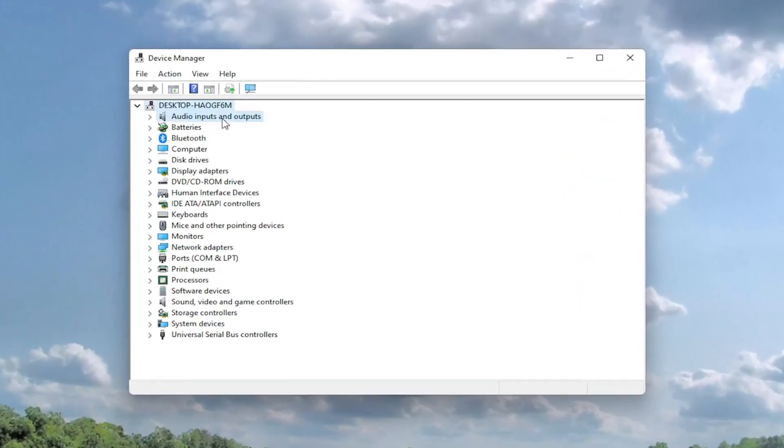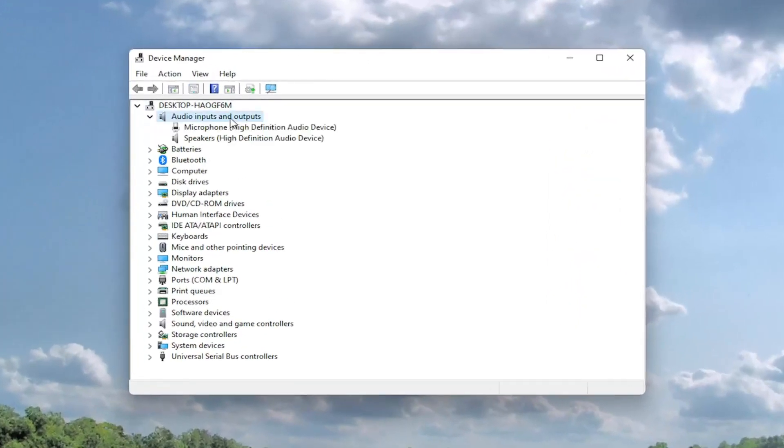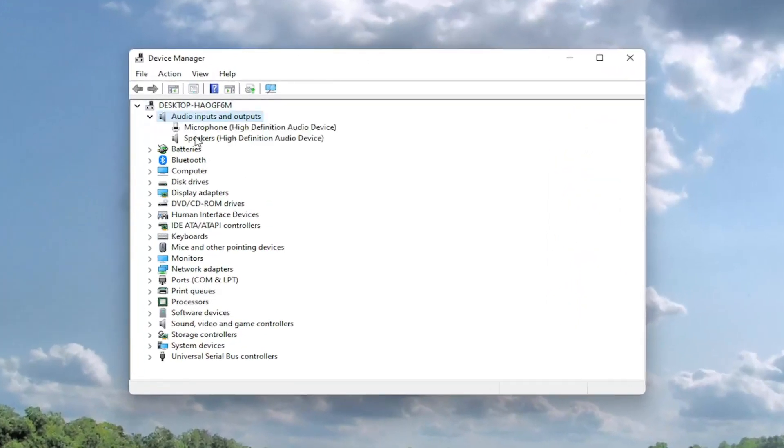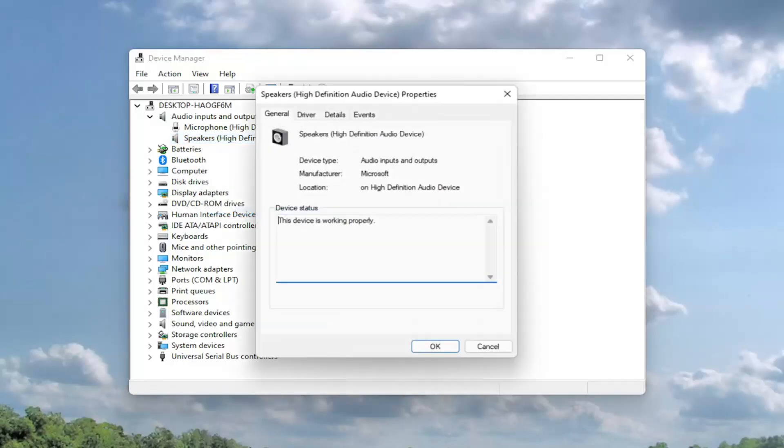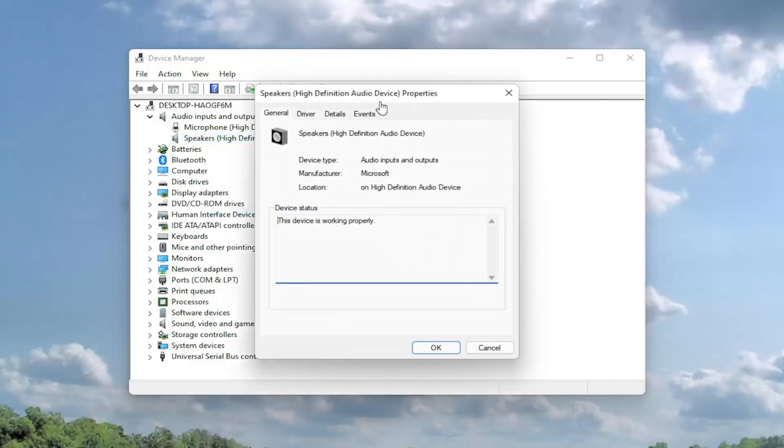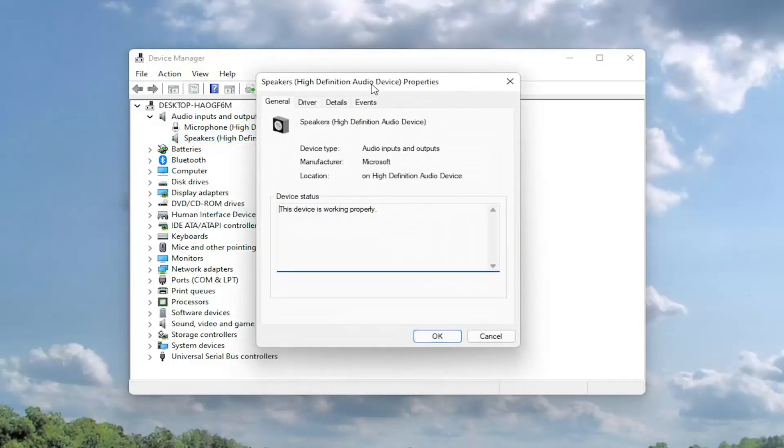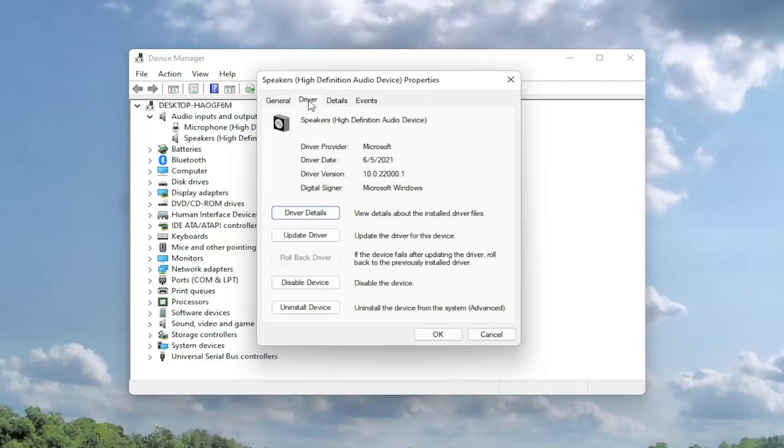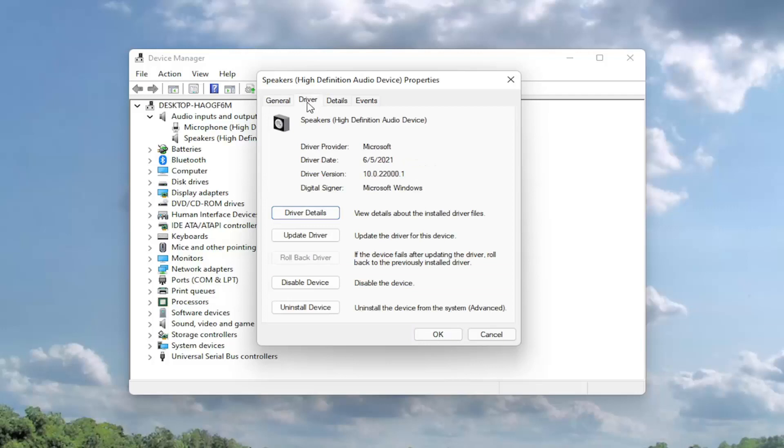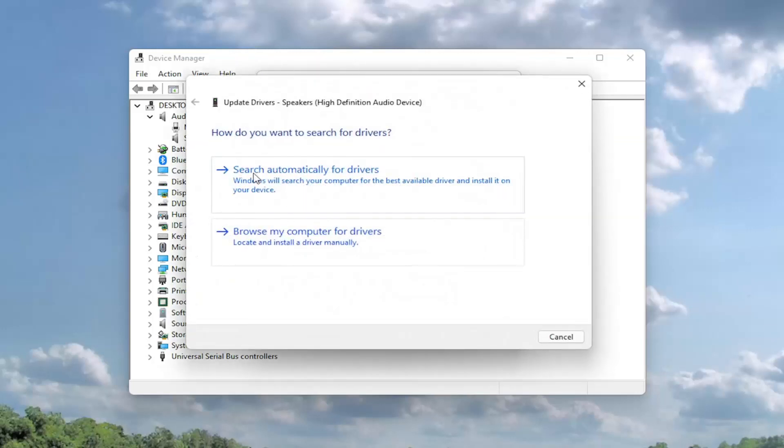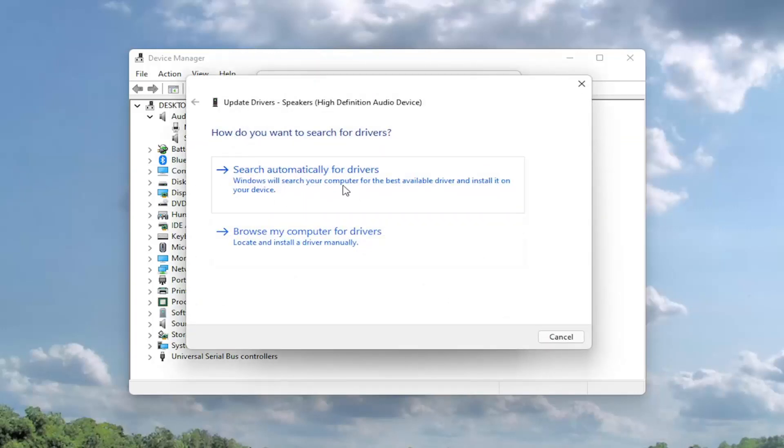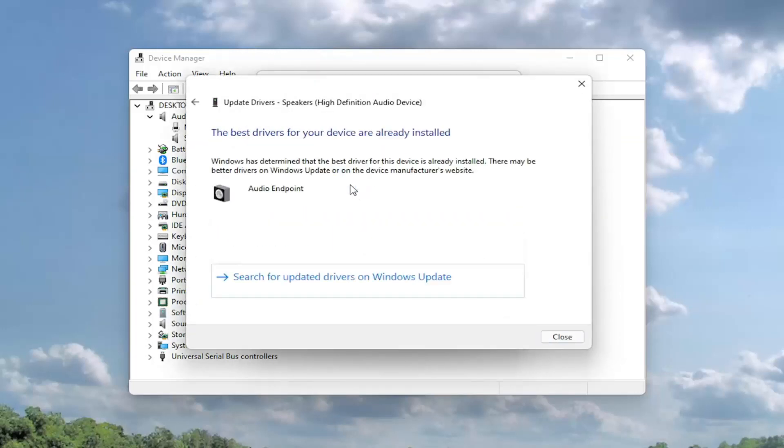Expand the audio input and output section. And then right click on the speaker device and select properties. Select the driver tab. And then you want to select update driver. Select search automatically for drivers. So go ahead and select that first.